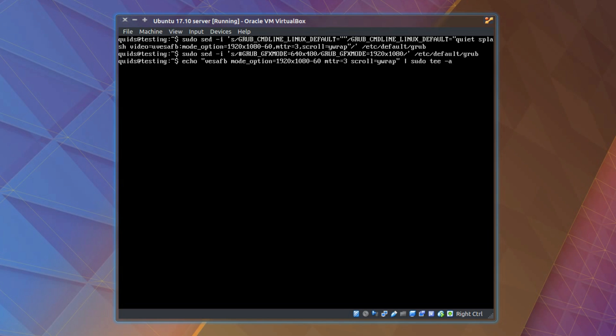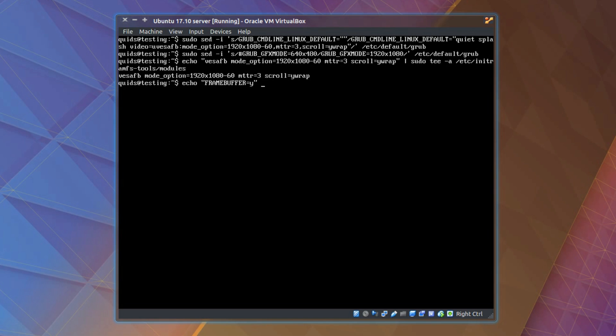And the final command for fixing GRUB is echo then uppercase FRAMEBUFFER equals lowercase y. The file we're creating is pipe sudo tee /etc/initramfs-tools/conf.d/splash.